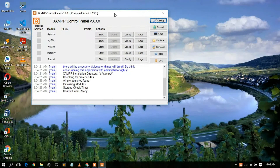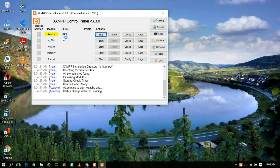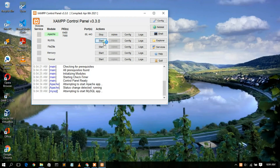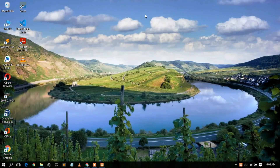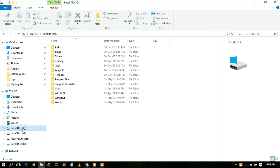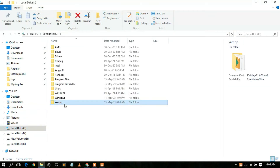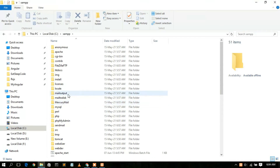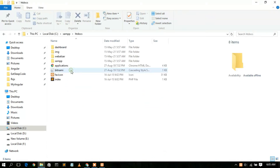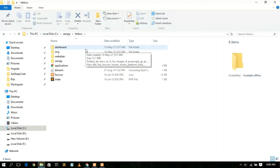The XAMPP control panel has opened. You can start Apache and MySQL from here — just click Start for both. Then minimize XAMPP and go to your C: drive. You'll see the XAMPP folder — double-click on it. Inside you'll find the htdocs folder. This is very important: remember this htdocs folder, because this is where we host our PHP files. XAMPP uses htdocs as the server directory for your localhost.